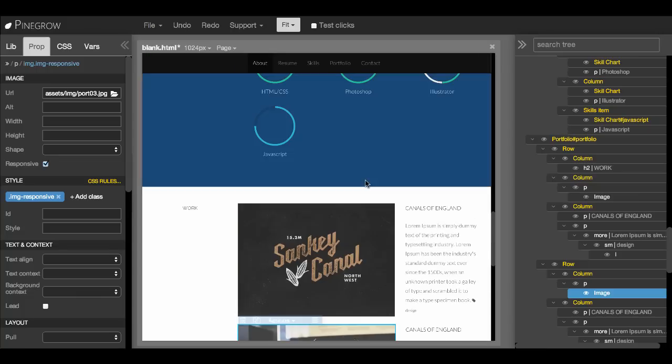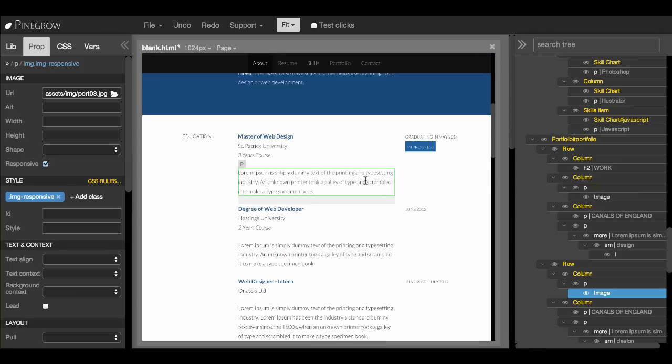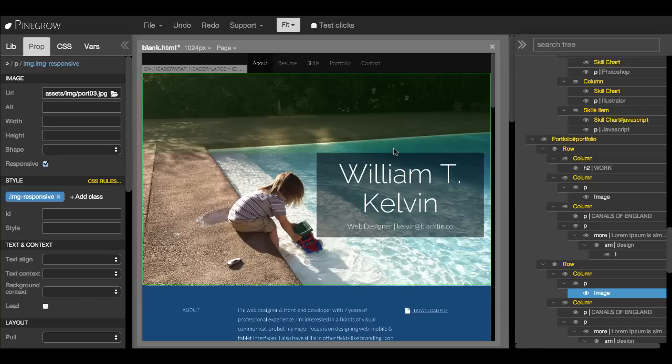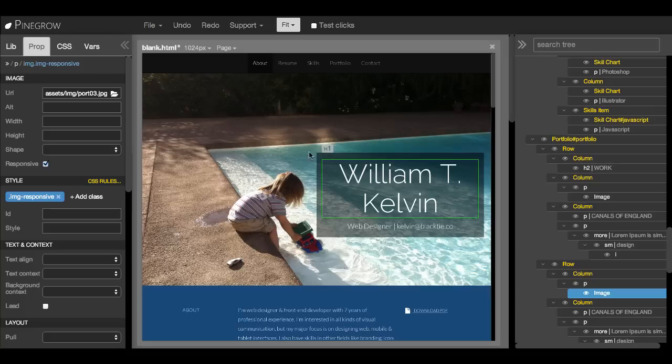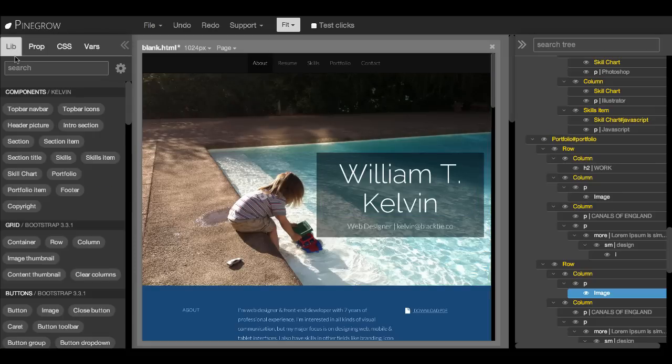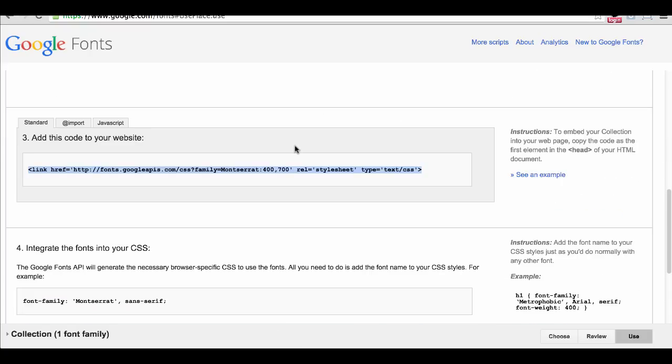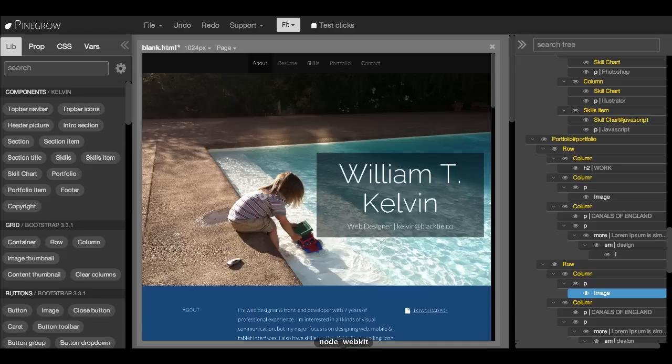You can also change the fonts used on the page. Now we are using Google fonts. And to select new ones, let's go to Google fonts and get the link from Google, copy it, go back to Pinegrow.